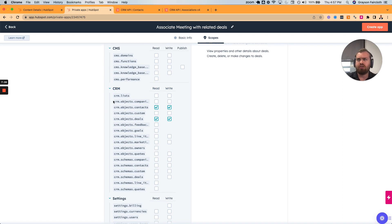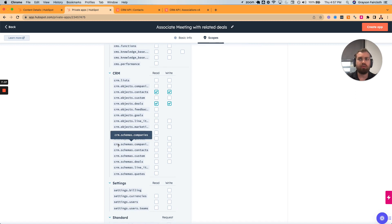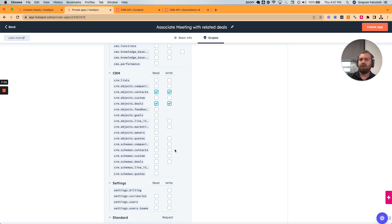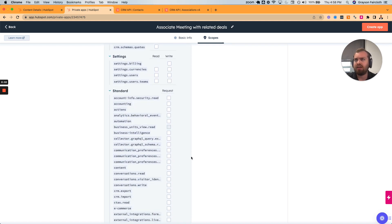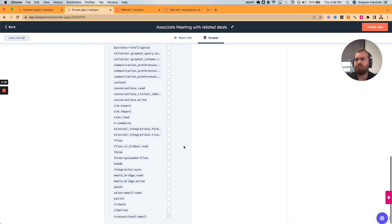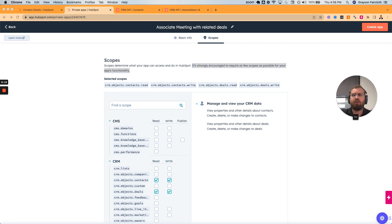We're not doing anything with lists, companies, contacts, or custom objects for this example. Schemas — you don't need schemas for things like changing the structure of the actual contact object itself. Settings — you don't need any of the standard scopes. This should be enough in order to create our scope.